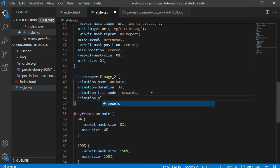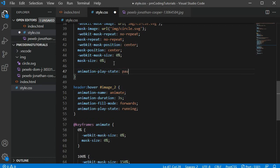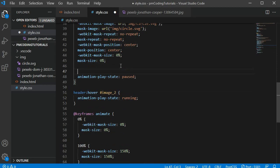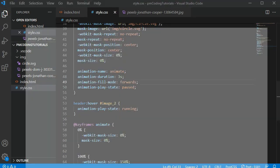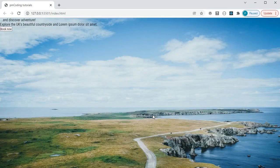Simply add animation-play-state paused to the image2 selector and animation-play-state running to the hover rule. Then copy over the animation-name, duration, and fill-mode rules to the image2 selector. Now it all works as expected.